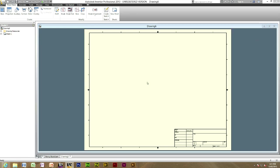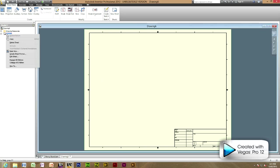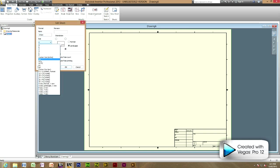To start off you'll need to open a new anti-millimeter file which I have already opened here. The first step is to right click on sheet 1 and press edit sheet and just change the size of your sheet to whatever you desire. In general it's A3.